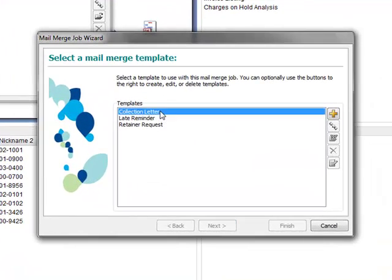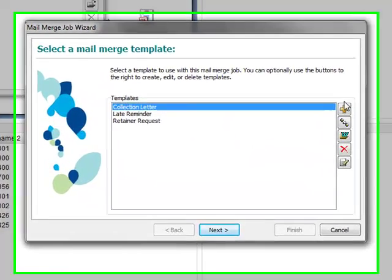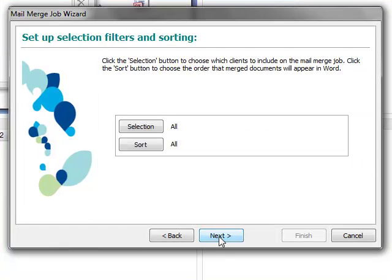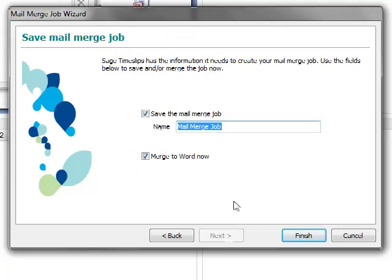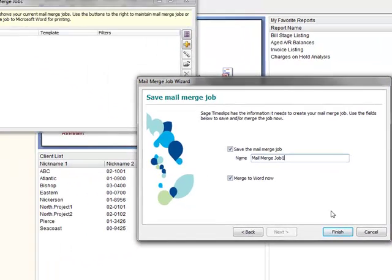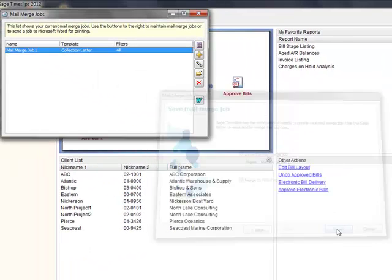I can select one of the existing templates or create a new one. Here I can set my filters and then save this job for later use.